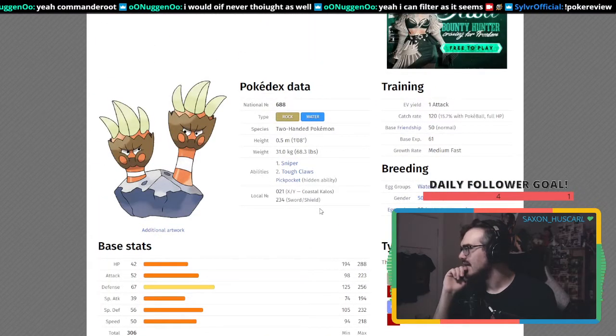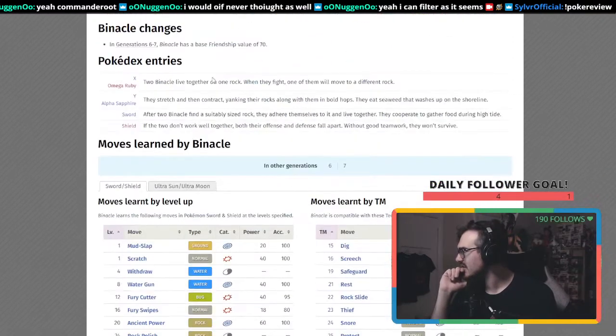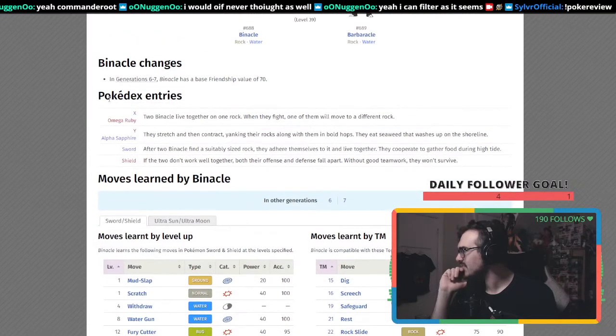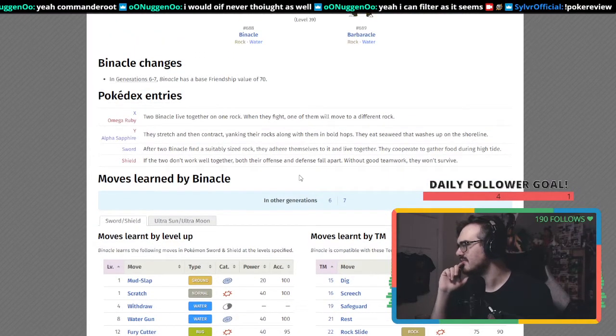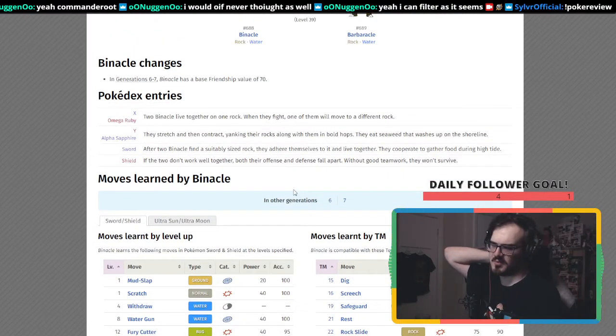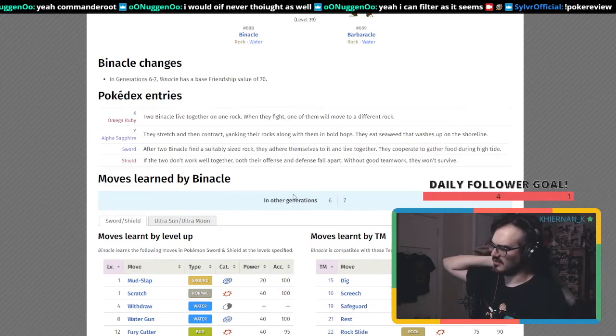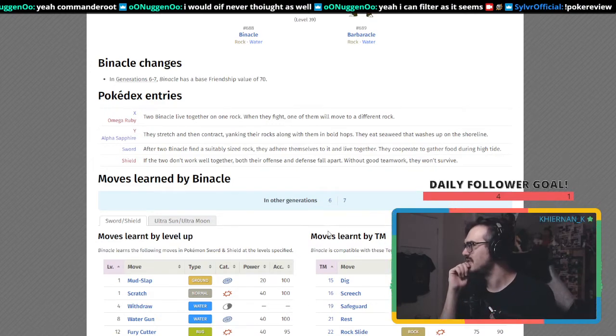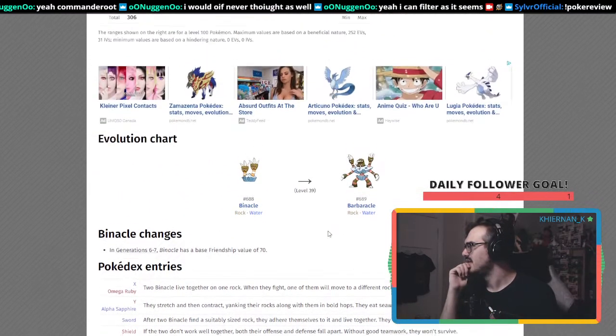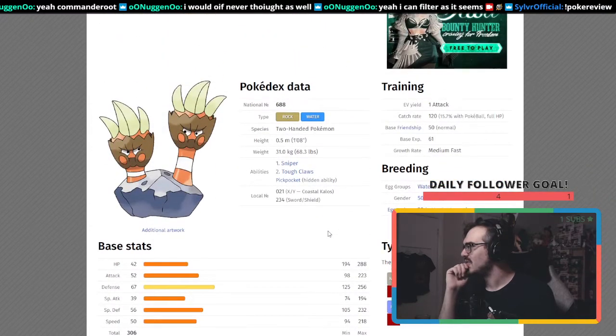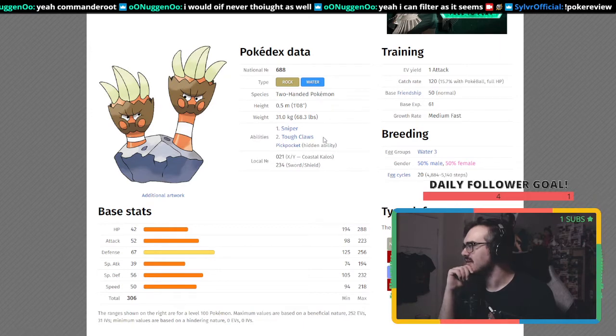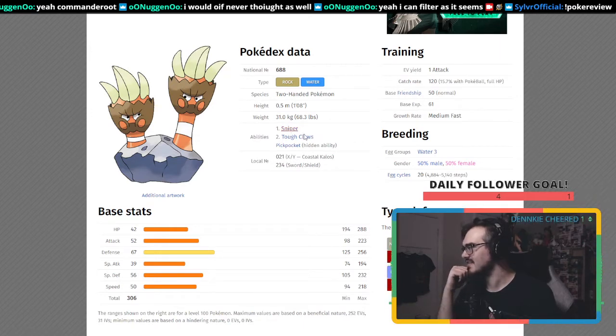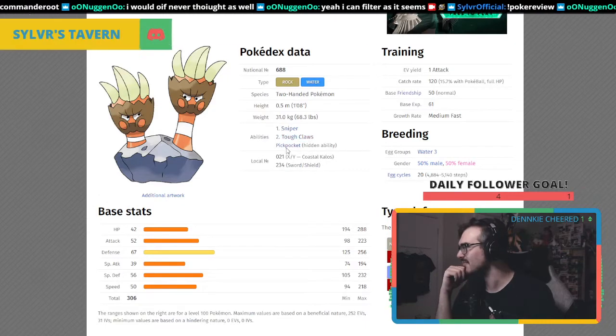It's from X and Y. I thought it was from maybe Gen 4 or Gen 5. Rock/Water is an interesting typing. I feel like it has really good abilities.